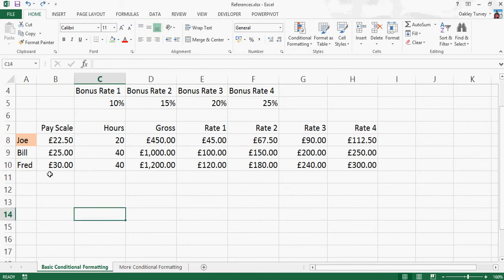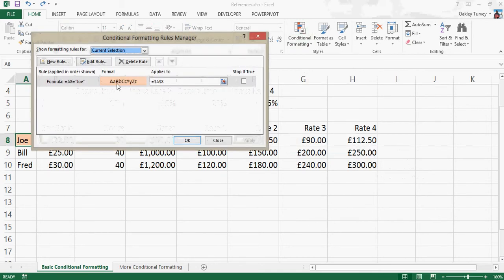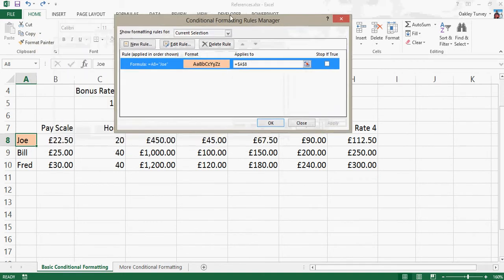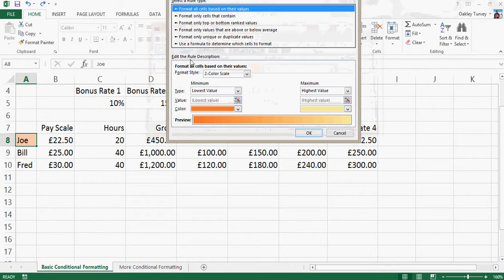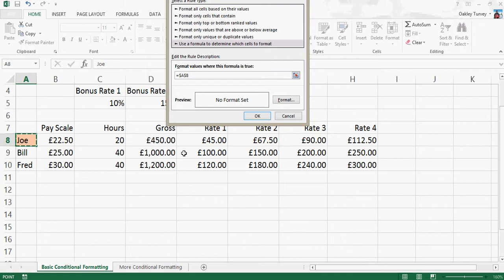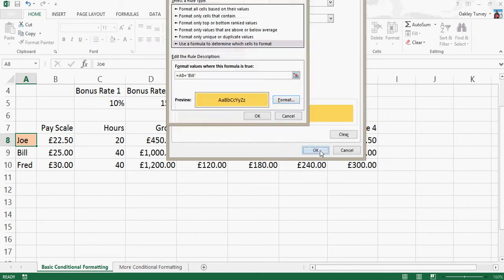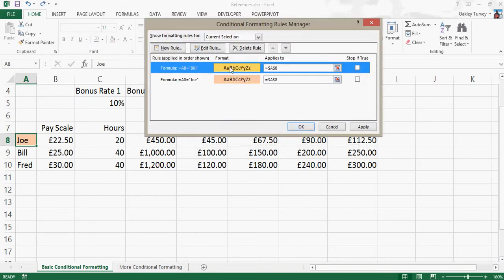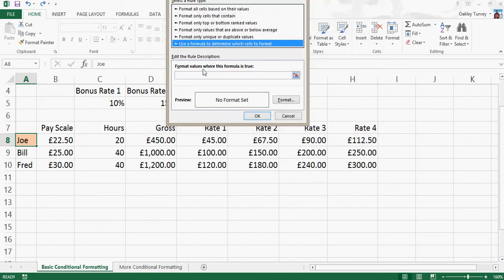But let me take that a stage further, because if I go back to that cell there, and go back into Manage Rules, you'll see that we've got that one there. That's what we have for Joe. So let's see if we can do it for Bill and Fred as well, which of course we can. So, new rule, where that cell, I need to make sure I'm clicked in the right box first of all, F4 three times equals, and this one is going to be Bill.